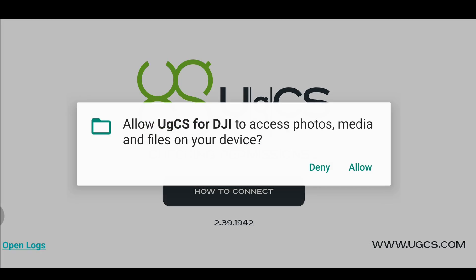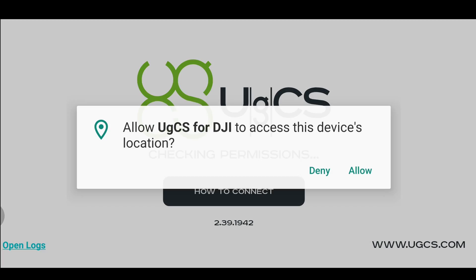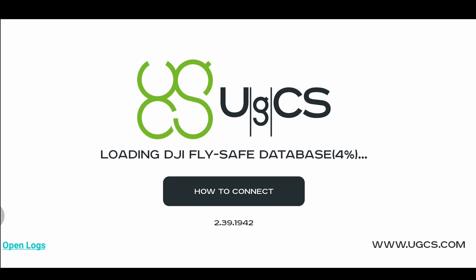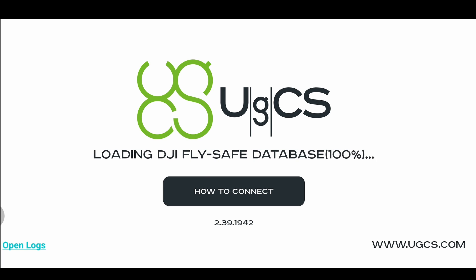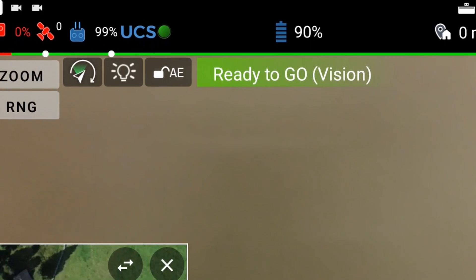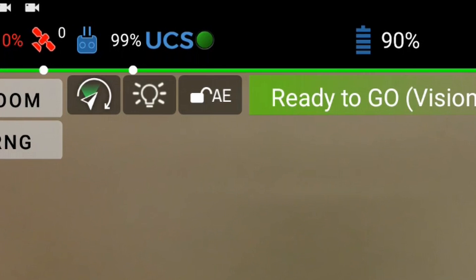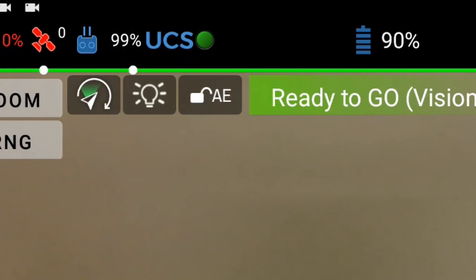Note that on the first start, the app will ask for permissions. We recommend that you allow them to get the full functionality of the app. When the app has finished loading, you'll be presented with the main screen. With both devices on the same network, the UCS symbol at the top bar should have a green circle next to it, indicating a successful connection to UGCS desktop.